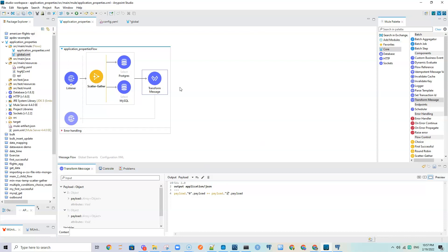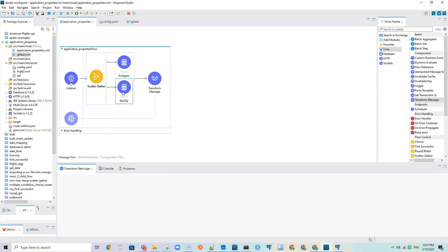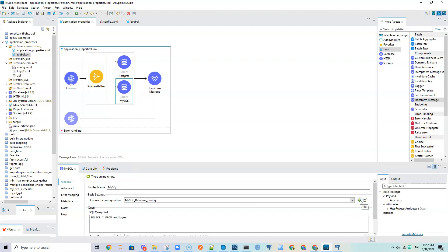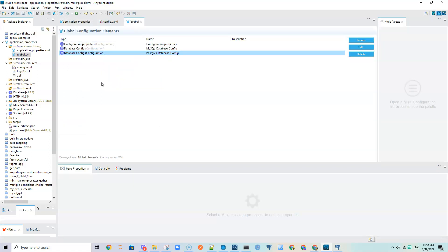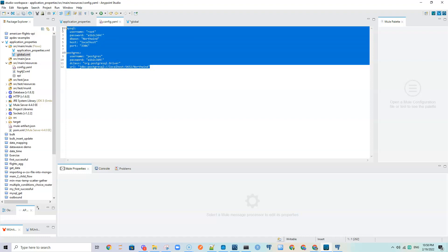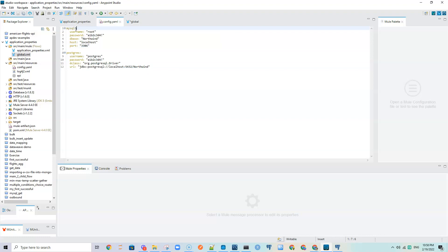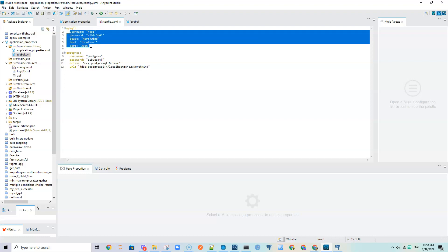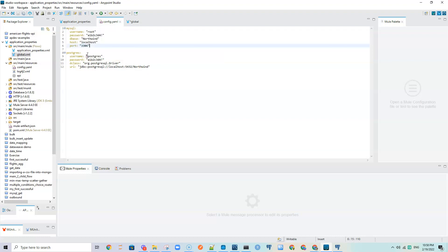When we query this from Postman or Arc, it gives data from both Postgres and MySQL. Rather than hard-coding a connection, we are using the global database connections defined in global.xml. To do that, the first thing we did was create this YAML file and specify our connection properties there in a hierarchical way — for MySQL, after typing 'mysql:', we indent and include all the credentials, same for Postgres.